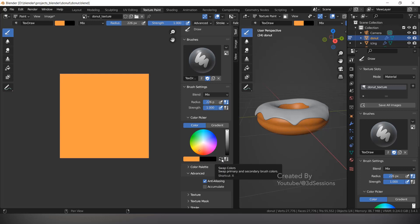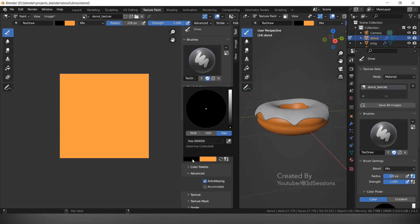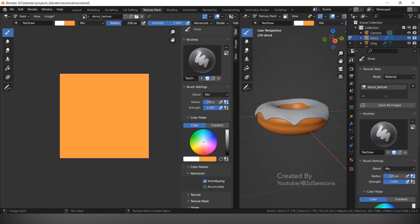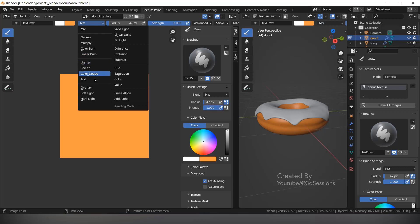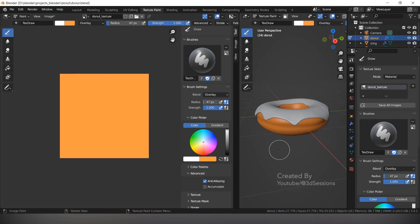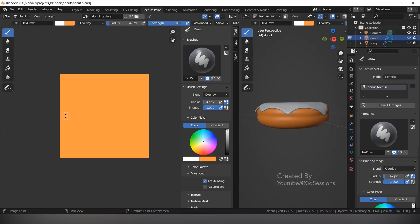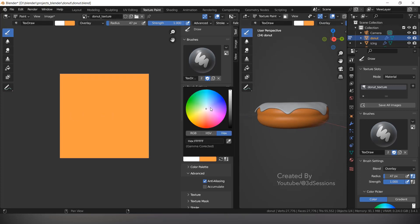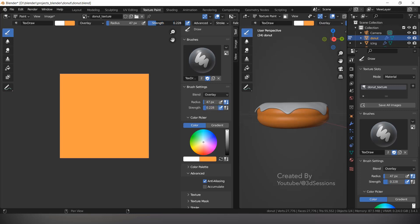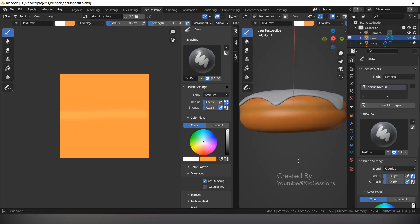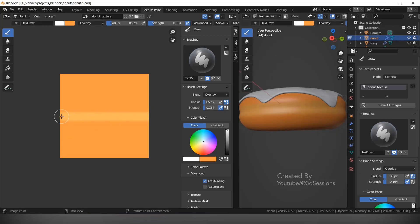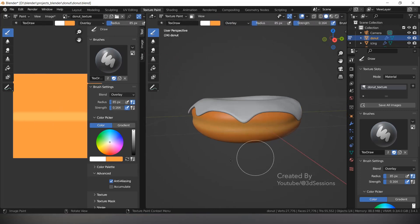Switch the paint colors using the arrows. Select the second color and make it white. Make the radius small. In the dropdown menu select Overlay. In the center gap area, apply white color — only in the center. Reduce the strength. Then increase the radius a little bit. This is fine. Press Ctrl S to save.